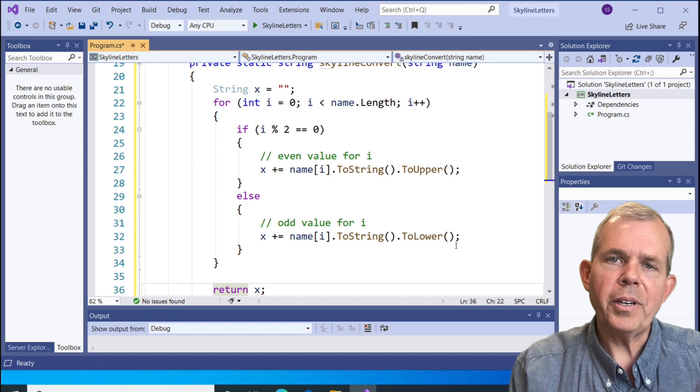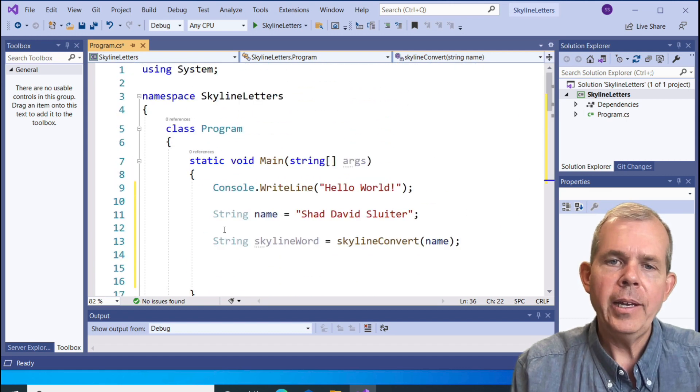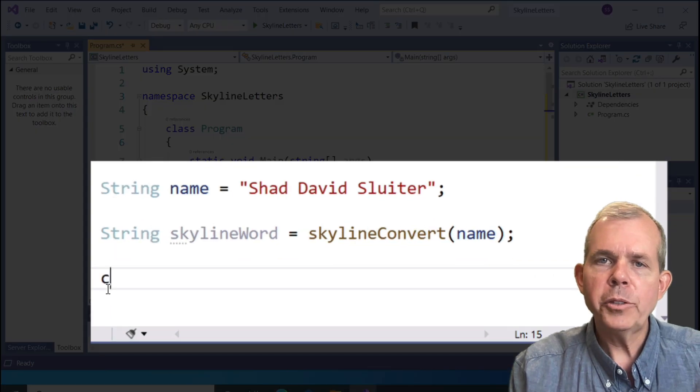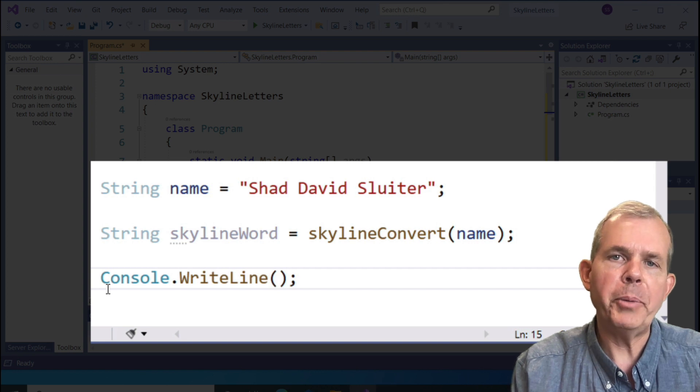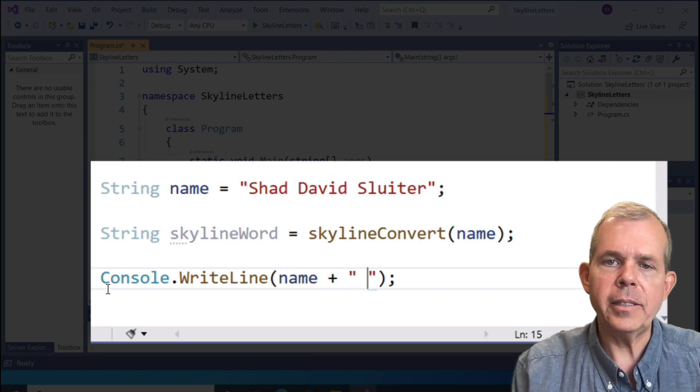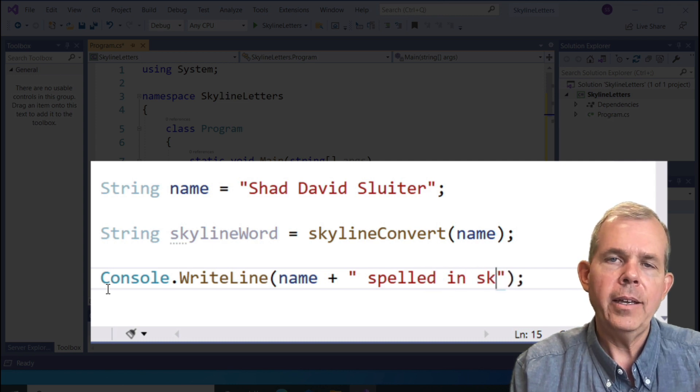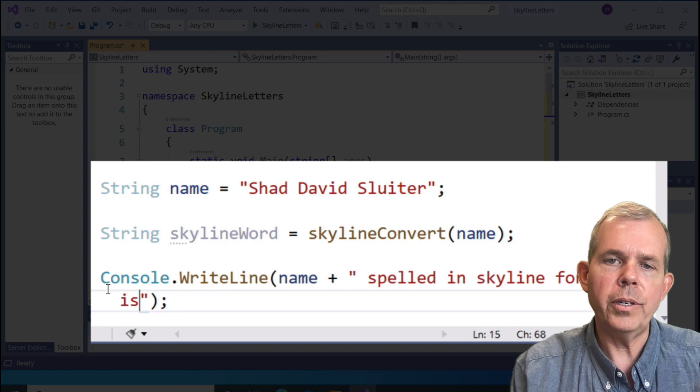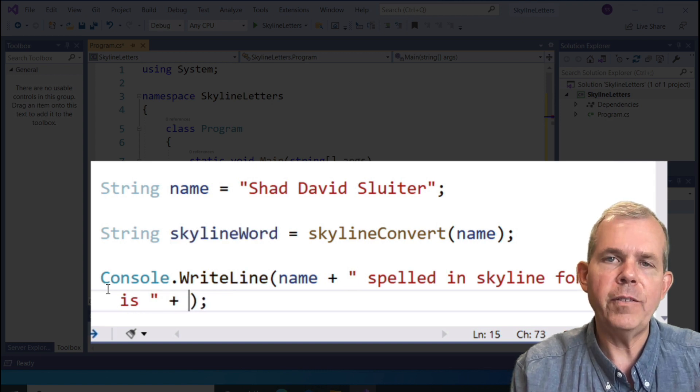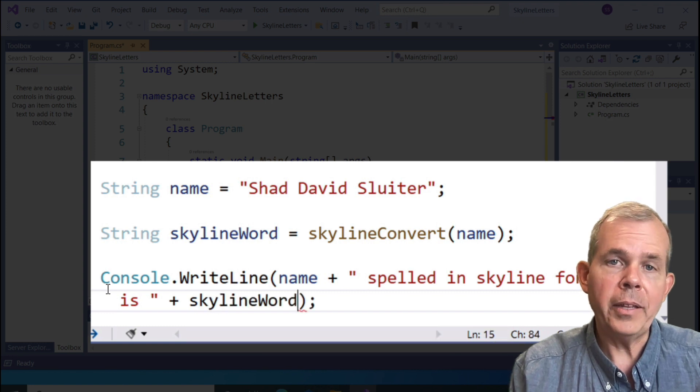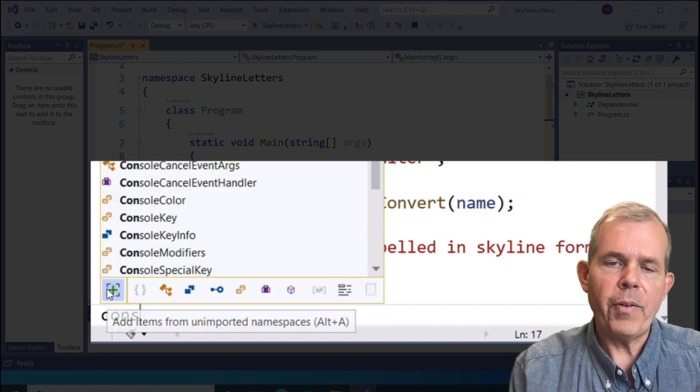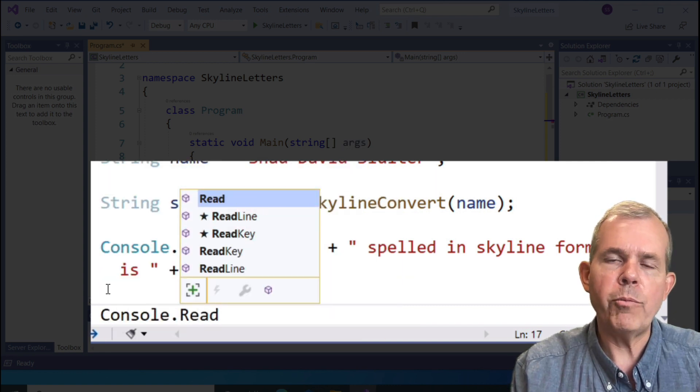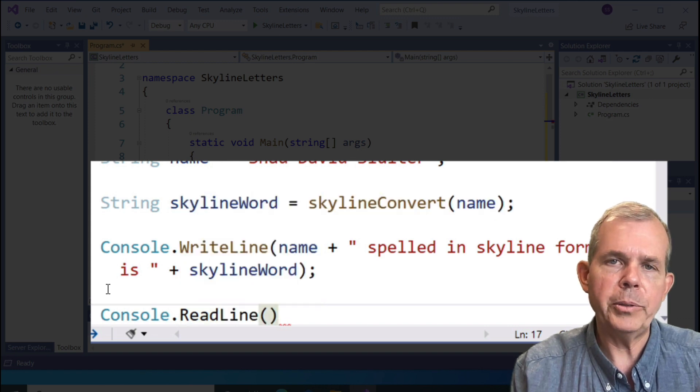Now, it's time to print our results. Let's go back up to the top half of the program. I'm going to now say console write. I want to print several things. First of all, the variable name. Then concatenate a sentence that says name spelled in skyline format is. Then we have this variable called skyline word, which is getting its value from the skyline convert method. If we're done correctly, this should print off both versions of my name. Finally, I'm going to put in a read line, that way the program will stop and wait for the user to press enter before the program closes.